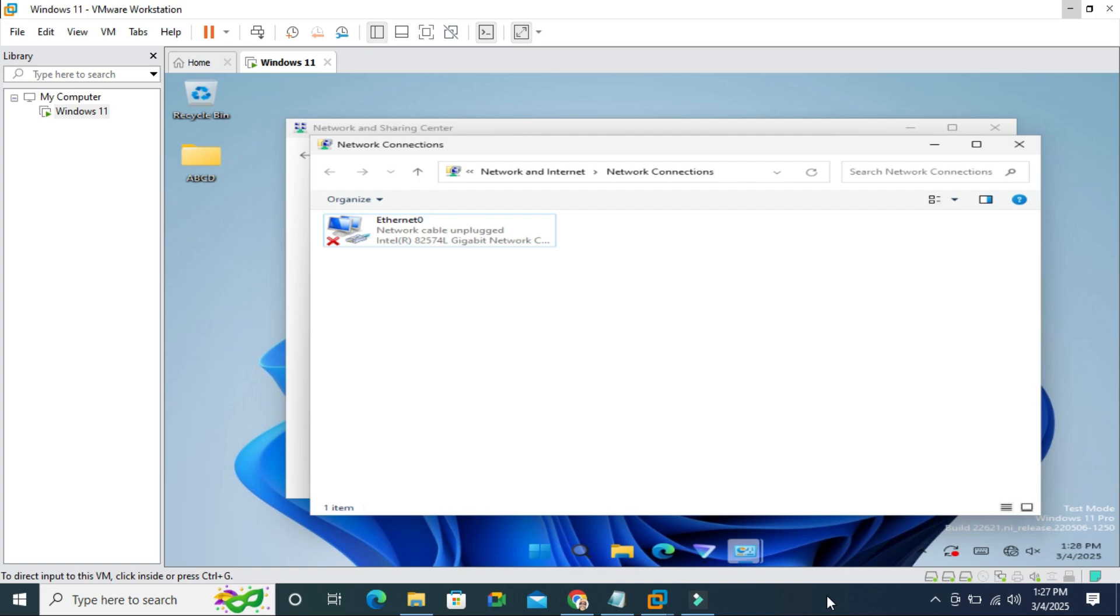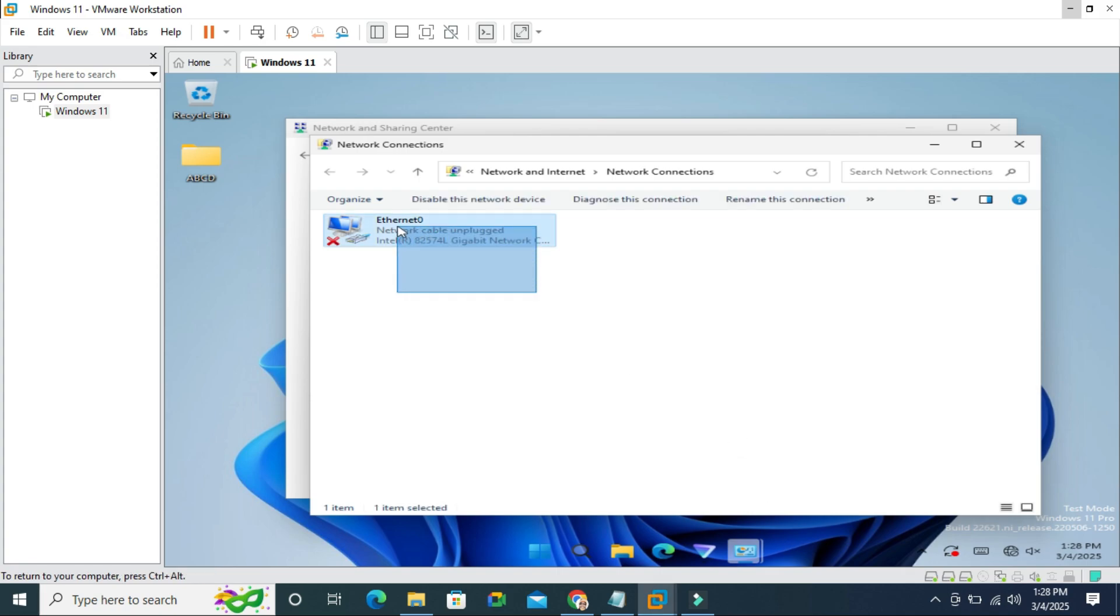Sometimes it becomes very important for you so don't forget to watch full video to fix this issue. Network cable unplugged in VMware Workstation on Windows 11 computer.